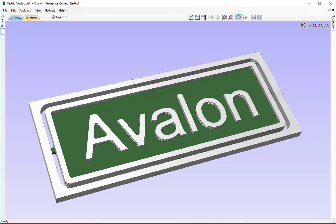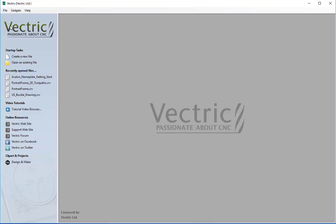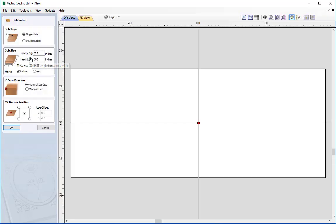Let's start by opening a new copy of the software. Under the startup task we're going to create a new file. This will open up the job setup form and we are going to start by creating a single sided job.